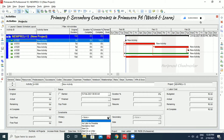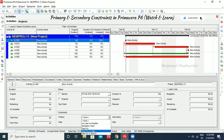Under start constraints, we have subdivisions. 'Start on' means it will start on a particular date. 'Start on or before' means it will start on that date or before, but not after. If you want it to start after a date, you should use 'start on or after.' These are the three start constraint options.